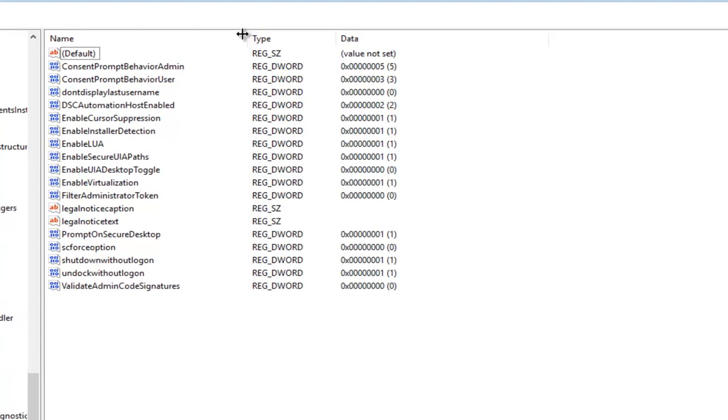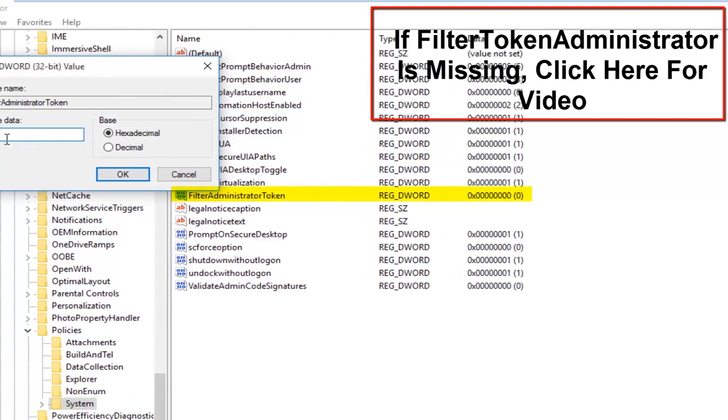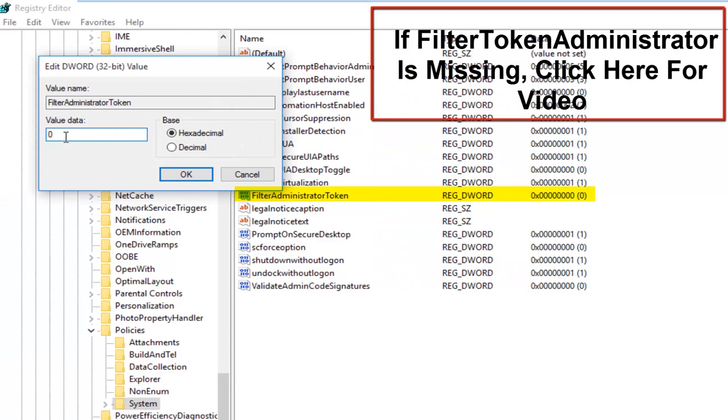We want to double click on the entry that says FilterAdministratorToken. So if the value data says 0, that means it's currently disabled. If we set it to 1, that'll mean it will be enabled.